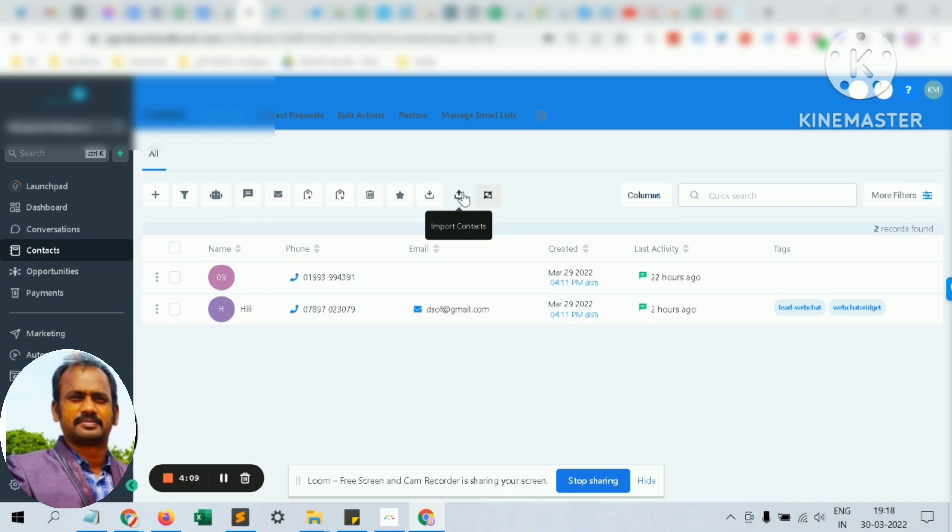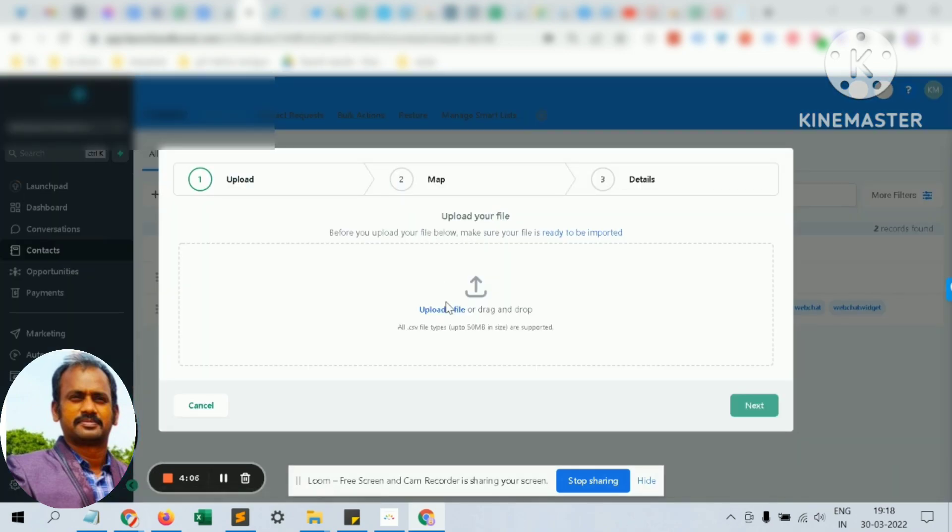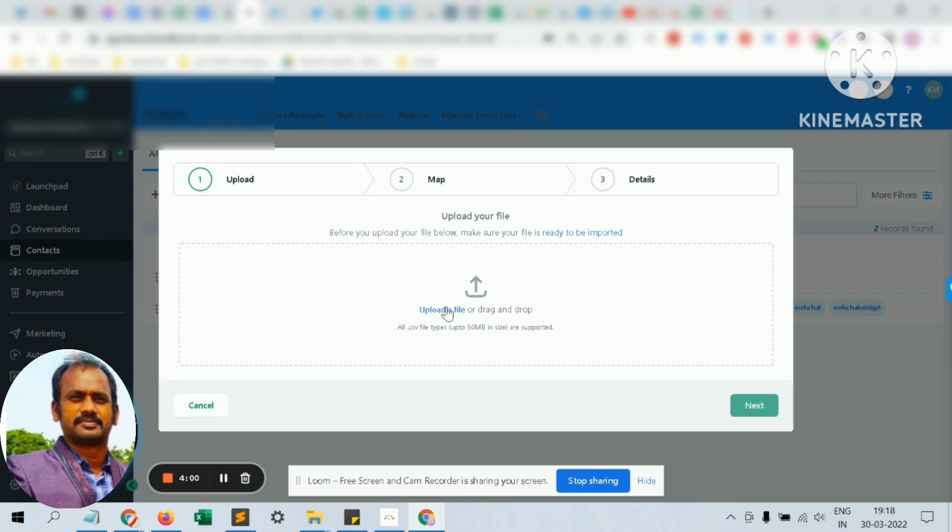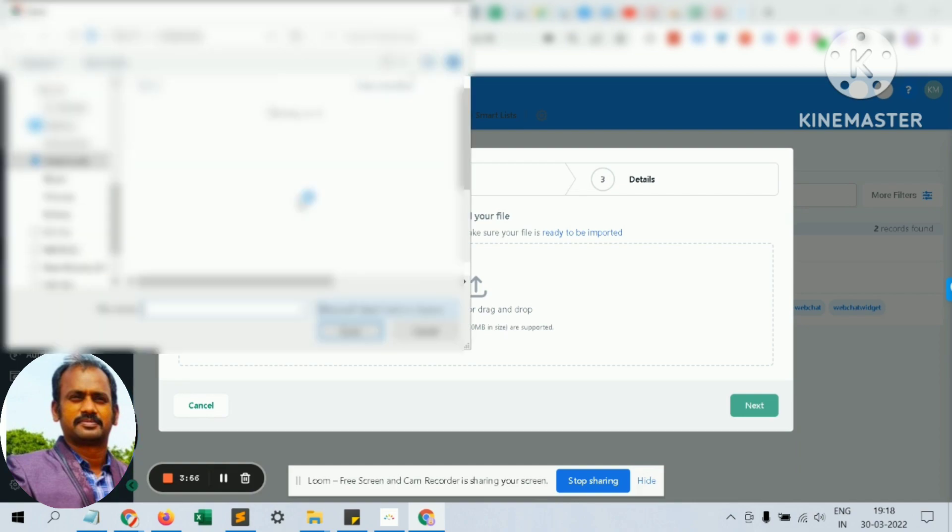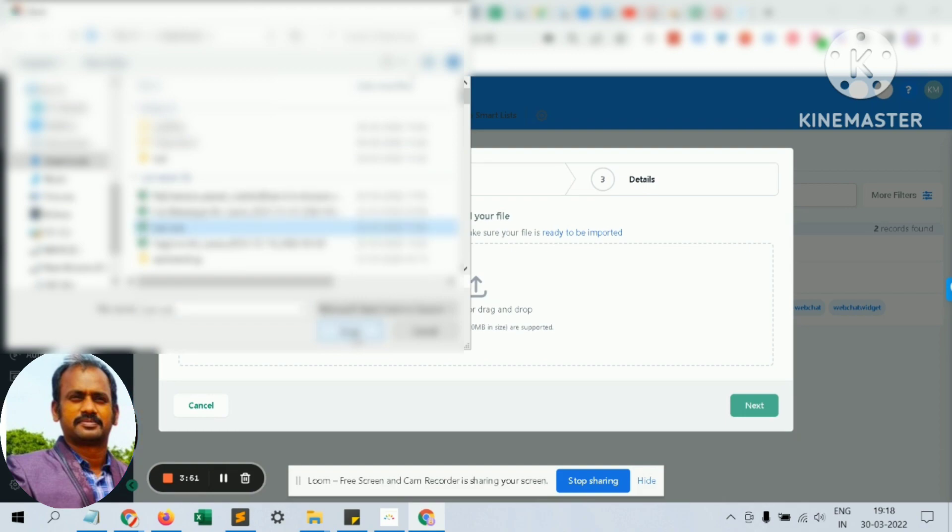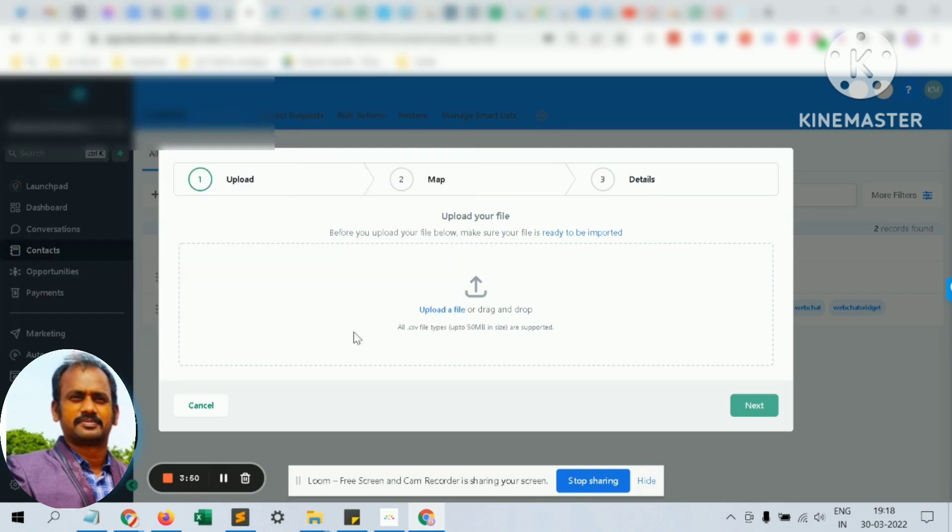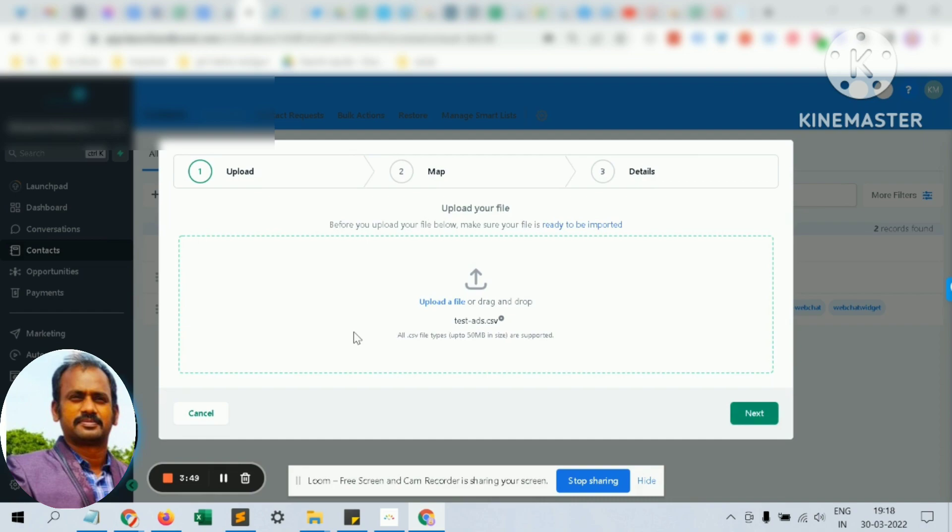You can import any number of contacts, but you have to match the contacts with the regular fields matching to our CRM. I'm going to import a test list.